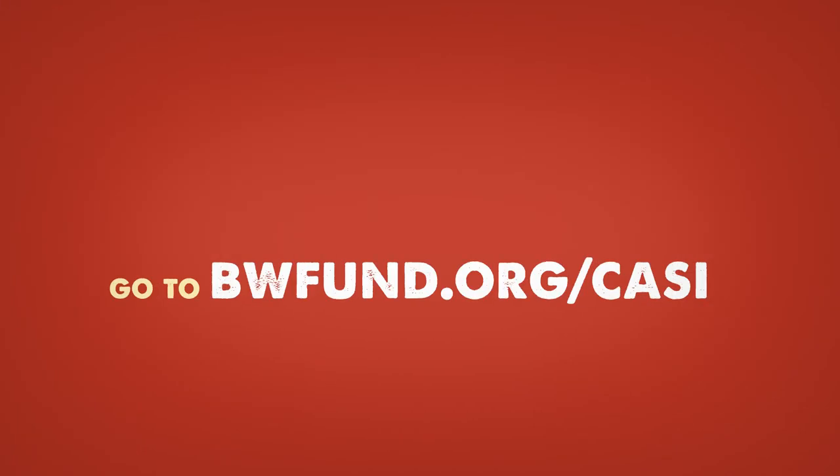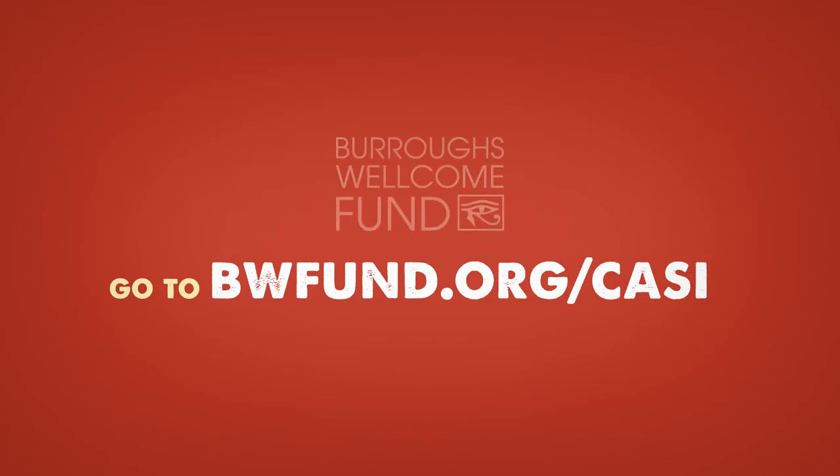Visit the CASI program application page to take the eligibility quiz and complete the application process.